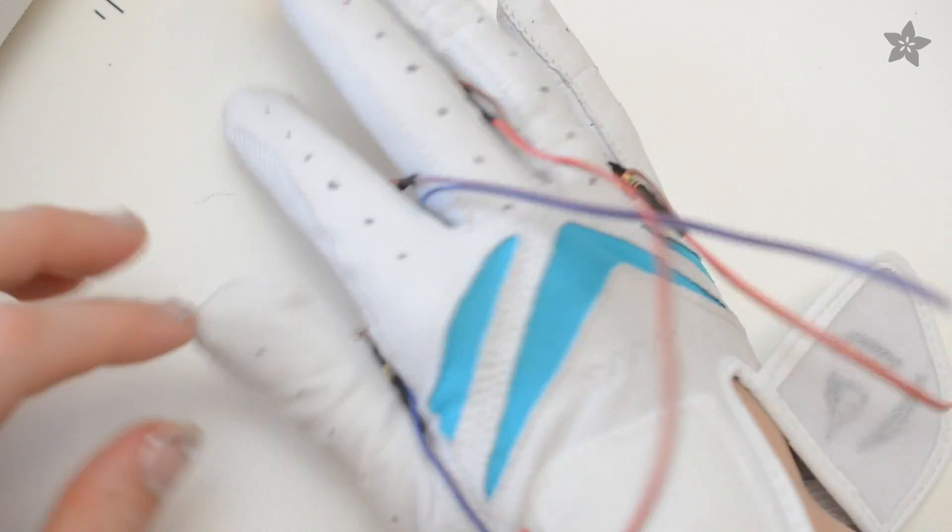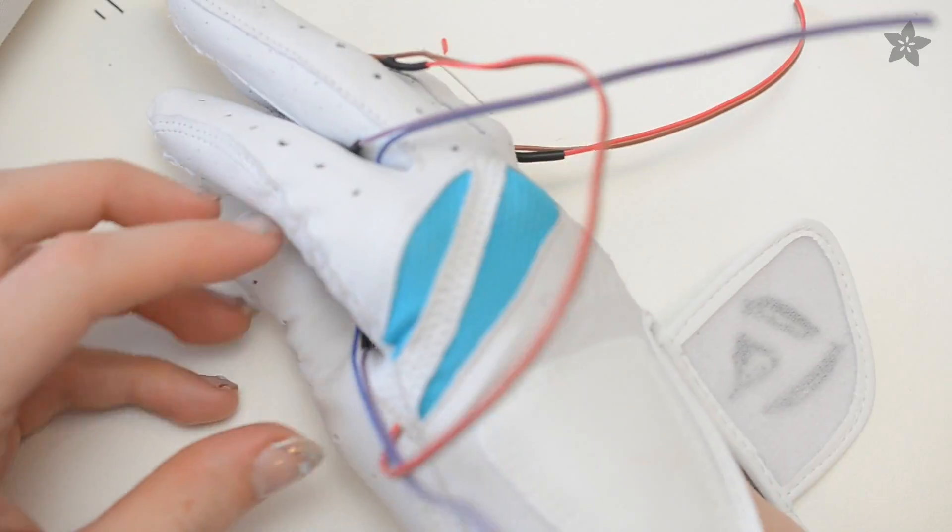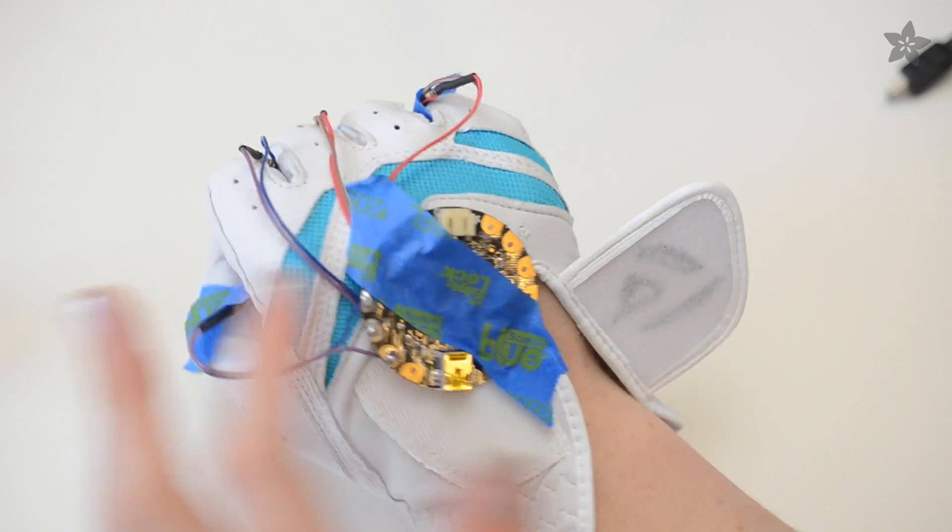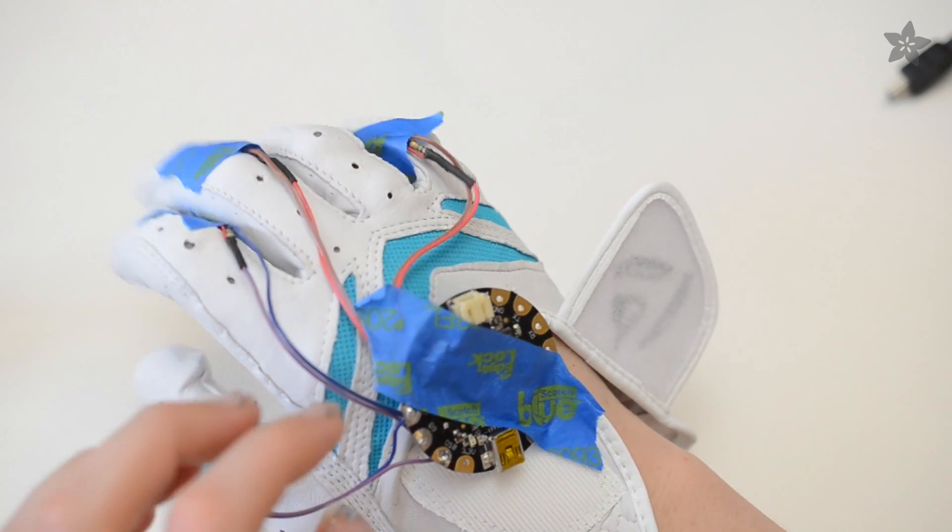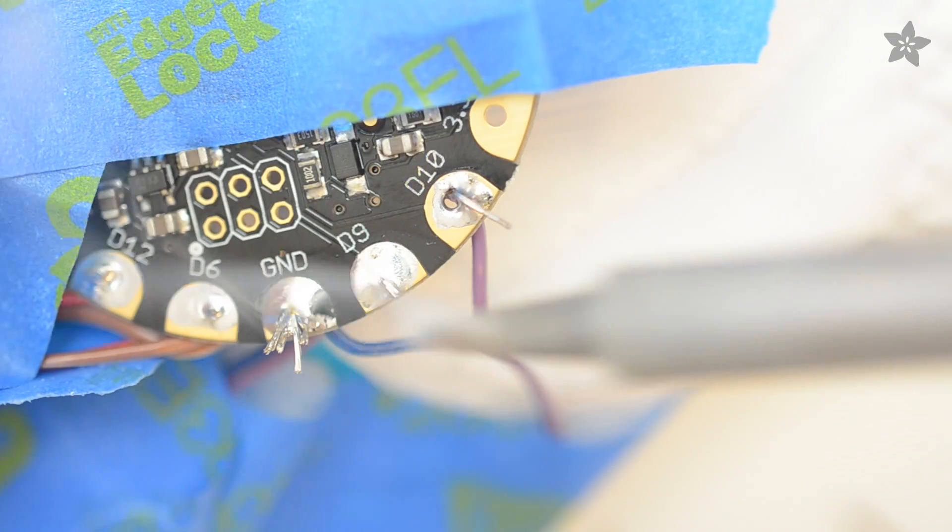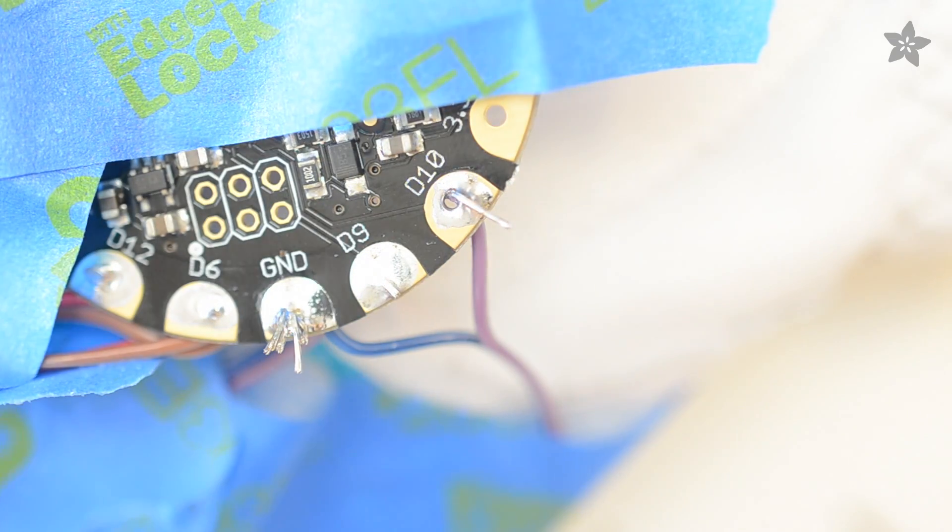Ribbon wires route to the Flora microcontroller on the back of the hand, where they connect to four analog inputs and a common ground.